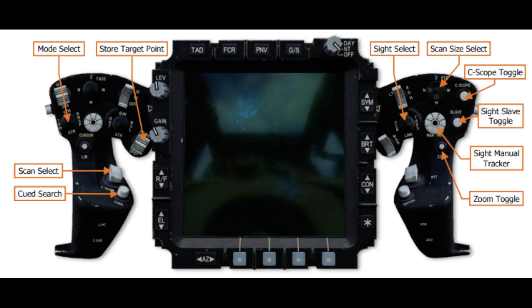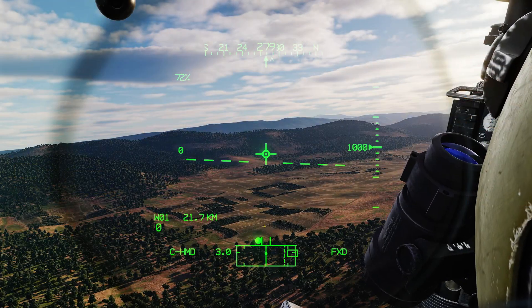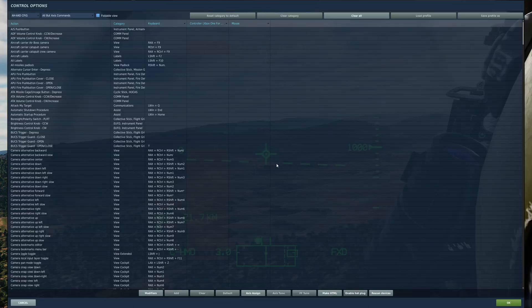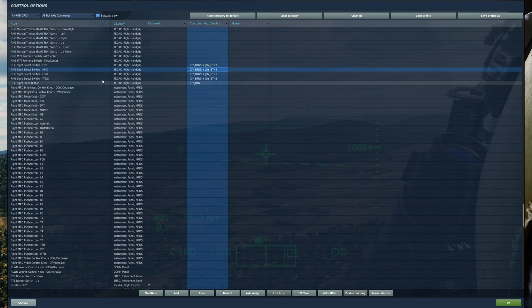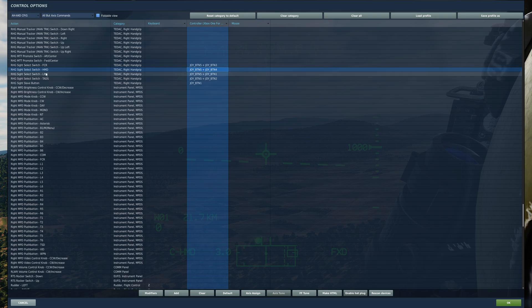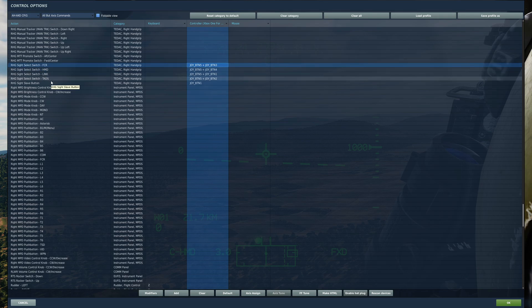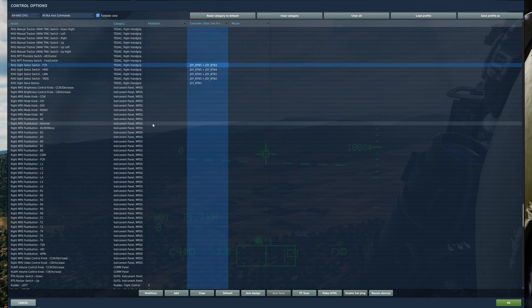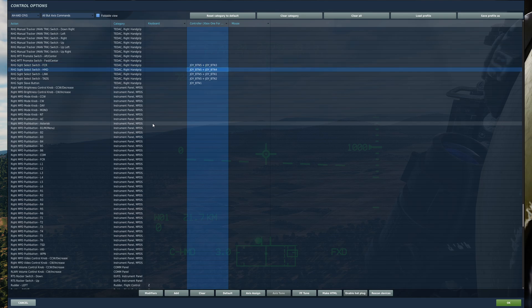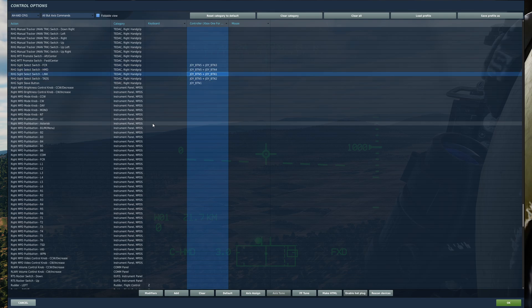You'll want to map these to your controller for easier use. I'm using an Xbox controller. On my right hand grip Sight Select switch, I have FCR mapped, with all directions assigned: Sight Select left gives FCR, up gives Helmet Mounted Display, right gives TADS, and down gives Link.